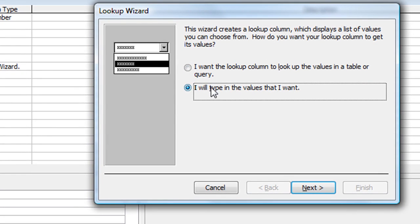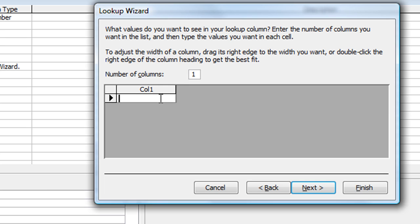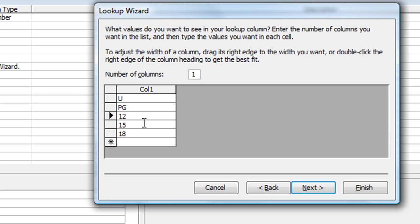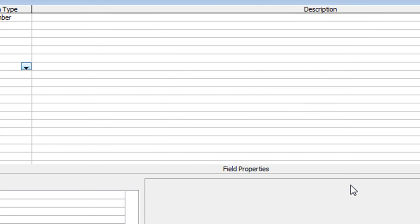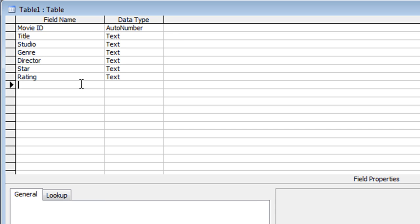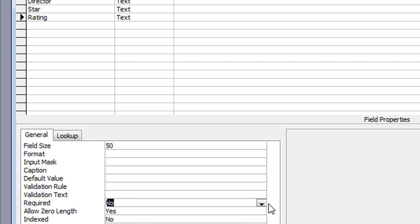For Rating I use the Lookup Wizard again — I will type in the values, click Next, and enter the UK movie ratings: U, PG, 12A, 15, and 18. I click Next, leave the label as 'Rating', and click Finish. I'll then go back to Rating and set 'Required' to Yes and 'Allow Zero Length' to No. That's all I'll change on that one.